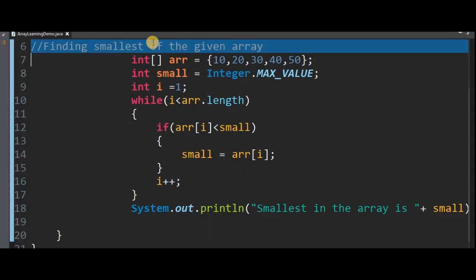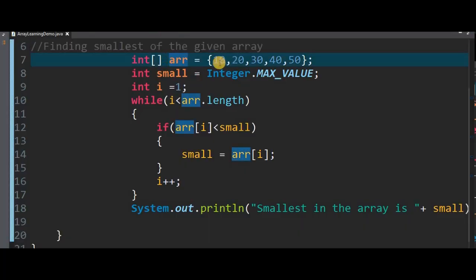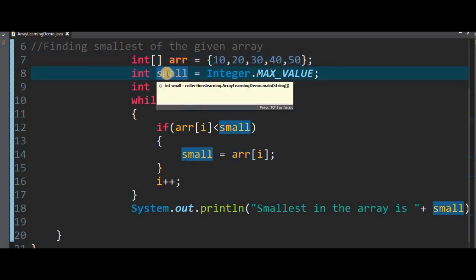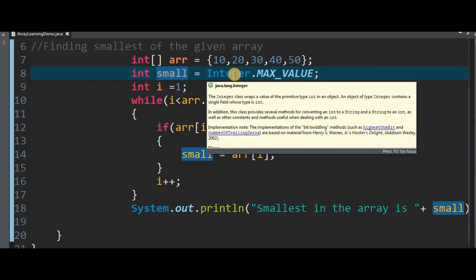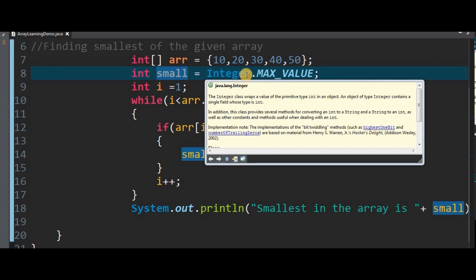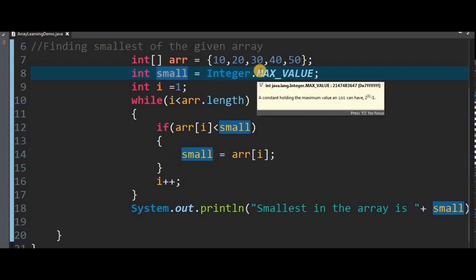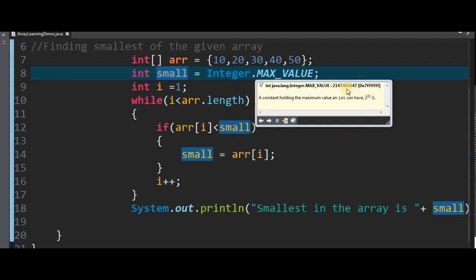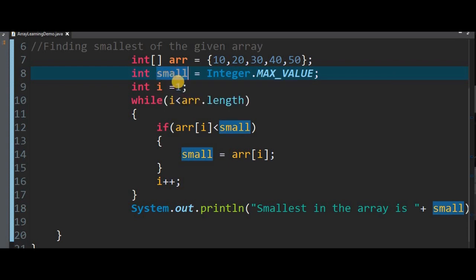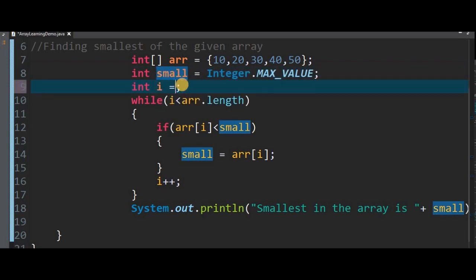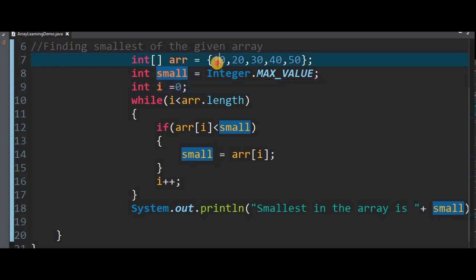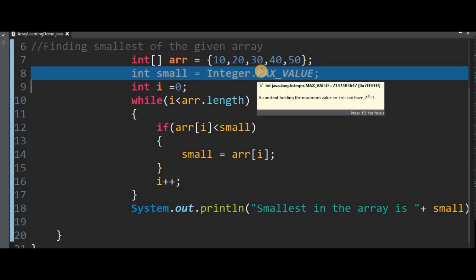We declare an array ARR with 5 elements: 10, 20, 30, 50. The small variable is initialized using java.lang.Integer — in the java.lang package there is an integer wrapper class. The maximum value is 2 to the power 31 minus 1. We compare it with the first element, second element, and so on.